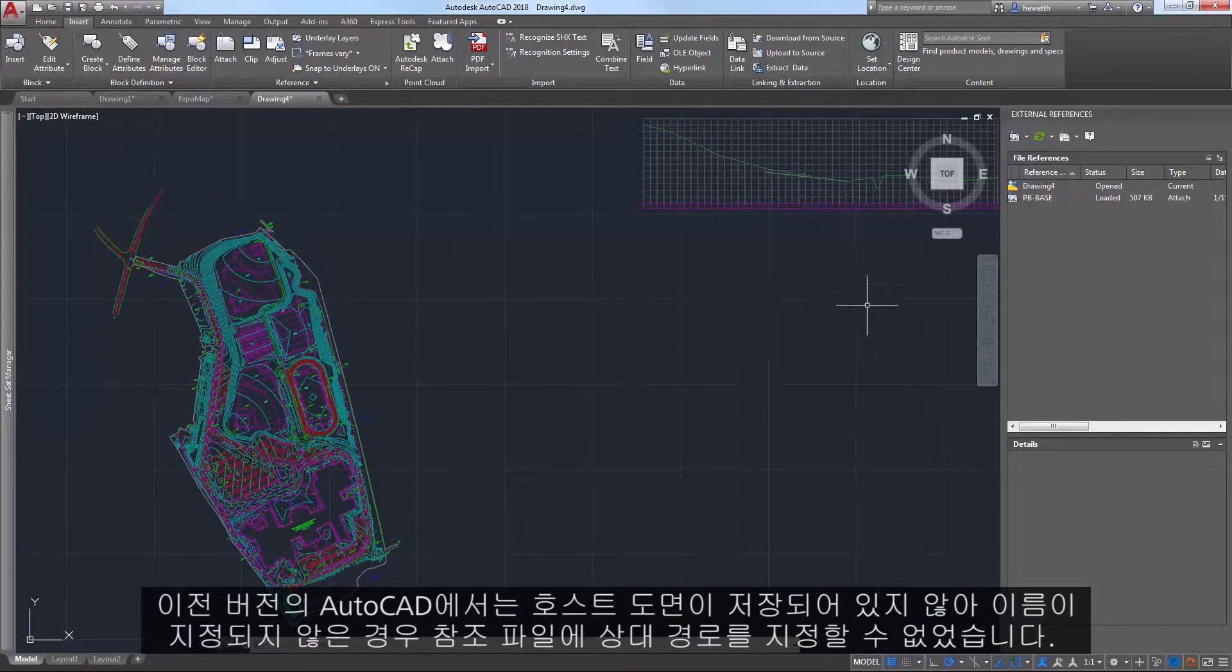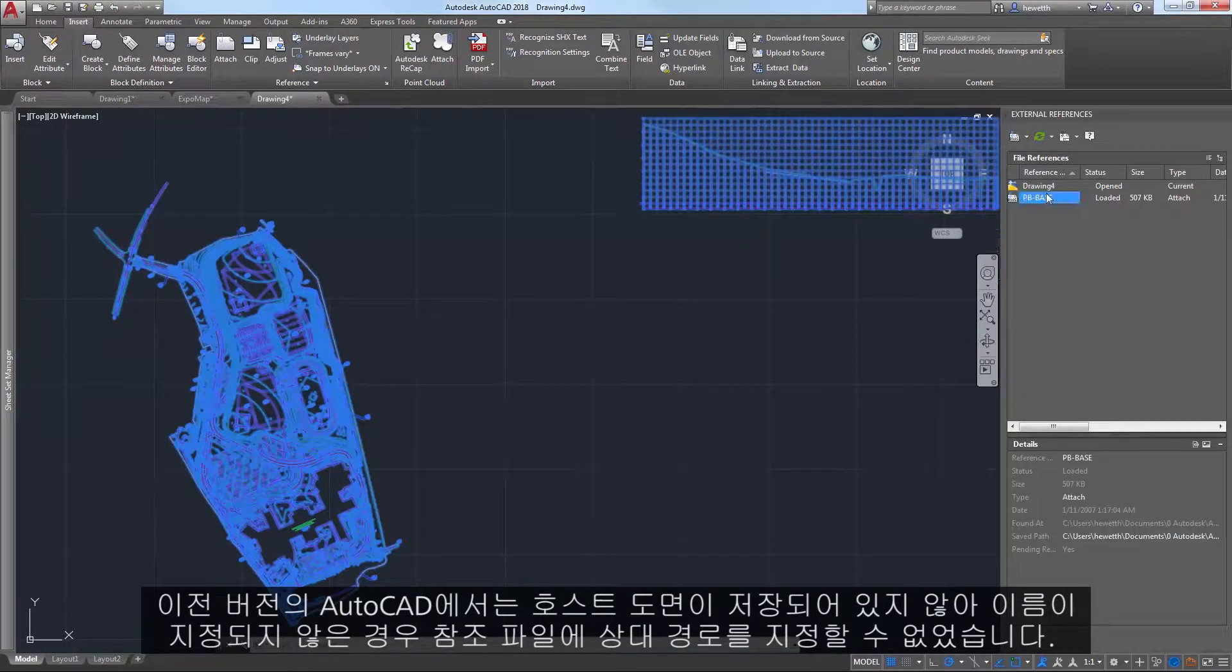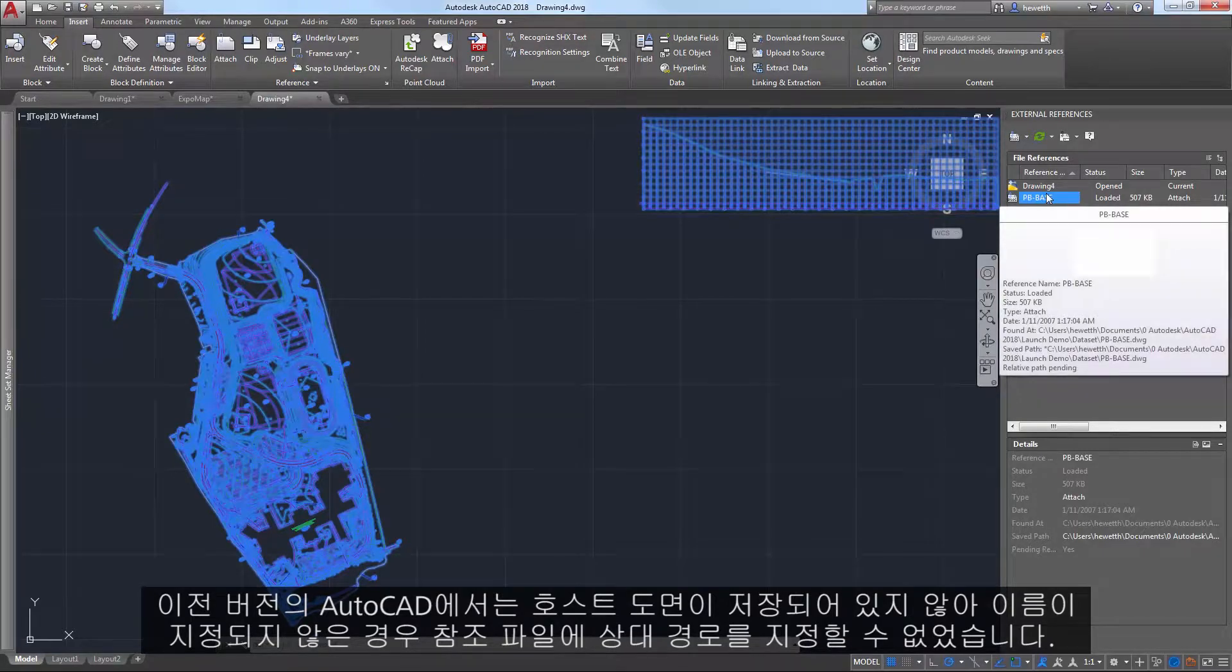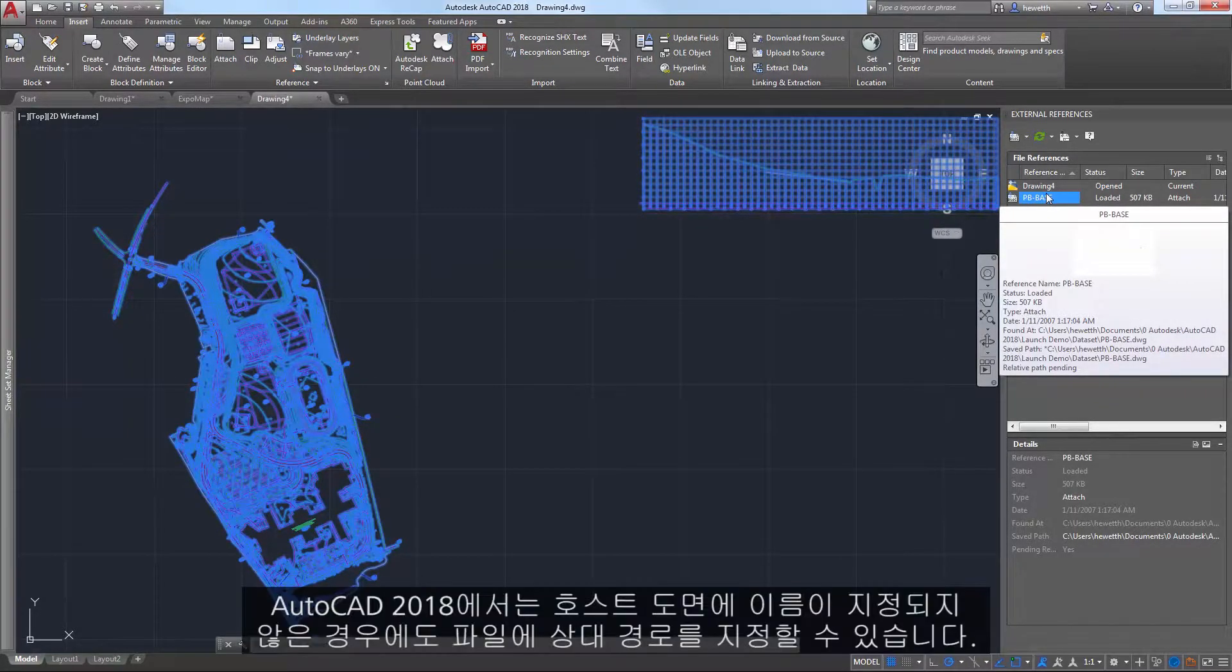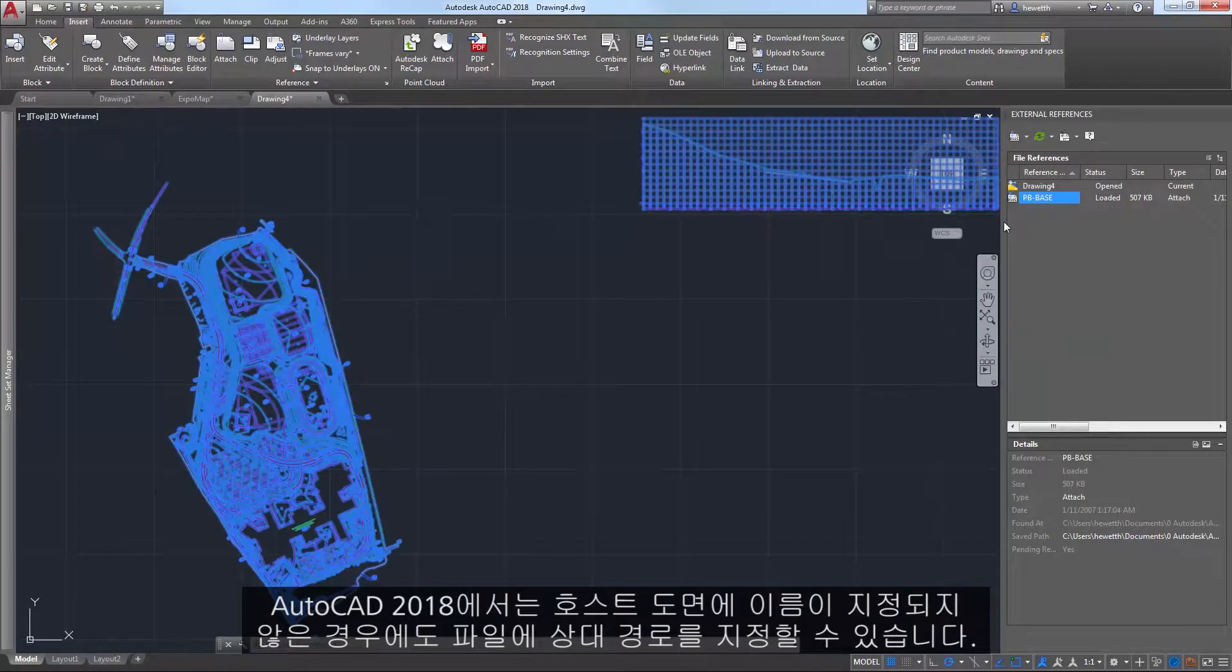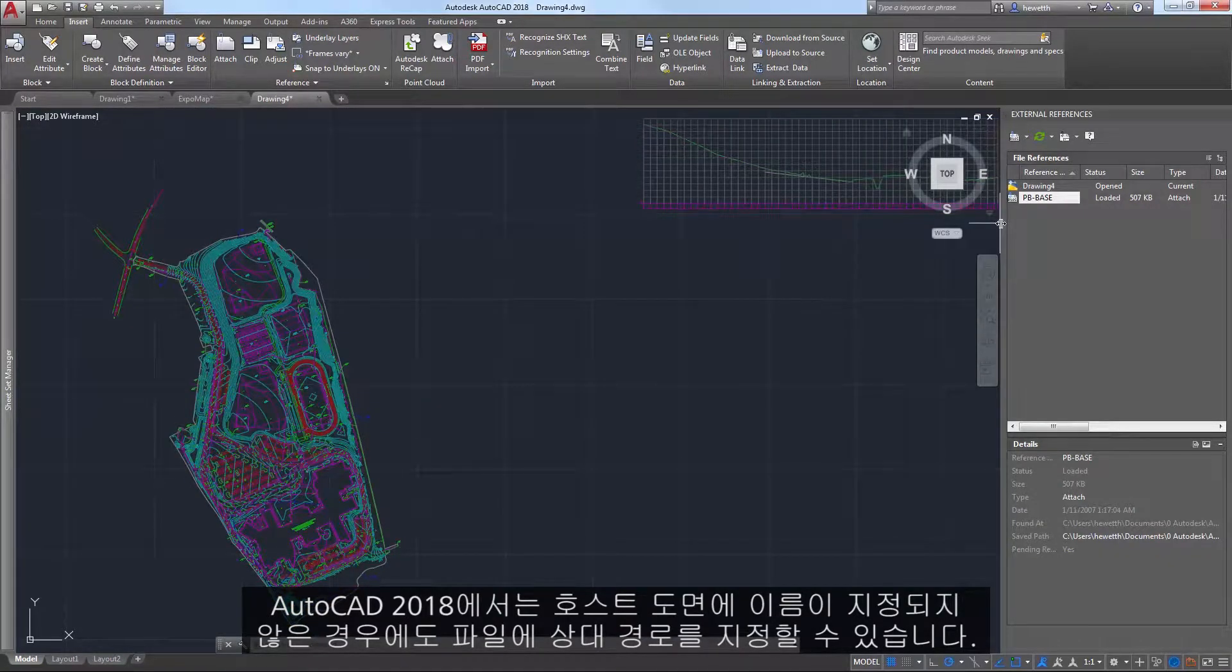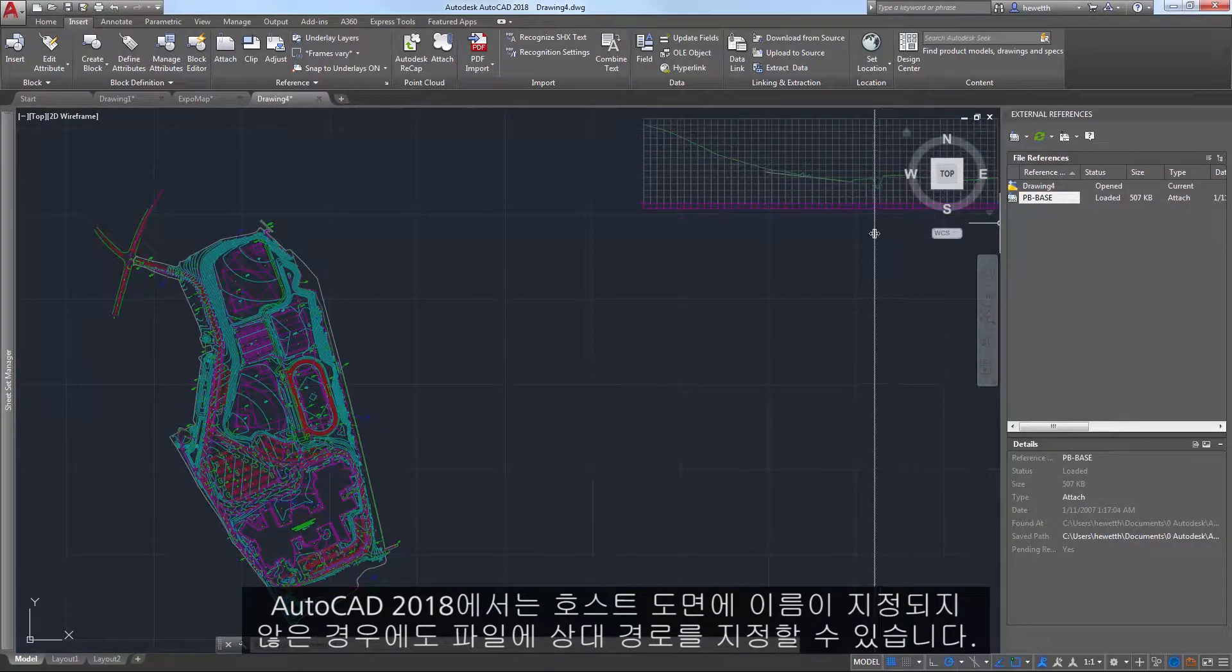In previous releases of AutoCAD, you can't assign a relative path to a reference file when the host drawing has not been saved and is therefore unnamed. In AutoCAD 2018, you are able to assign a relative path to a file even when the host drawing is unnamed.